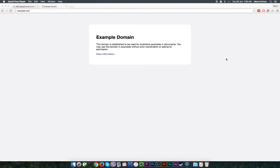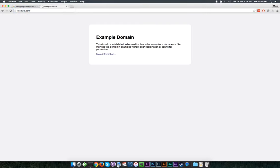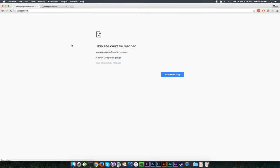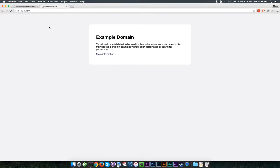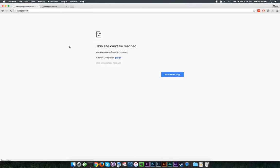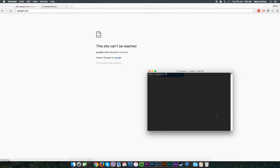One issue you might encounter is what's called selective browsing. That is when you have an internet connection and you are able to browse a number of websites except a select few. Like in this case I am able to load example.com but I am unable to load google.com. So clearly we have an internet connection, but what we can do is ping google.com to see if we are able to reach it.